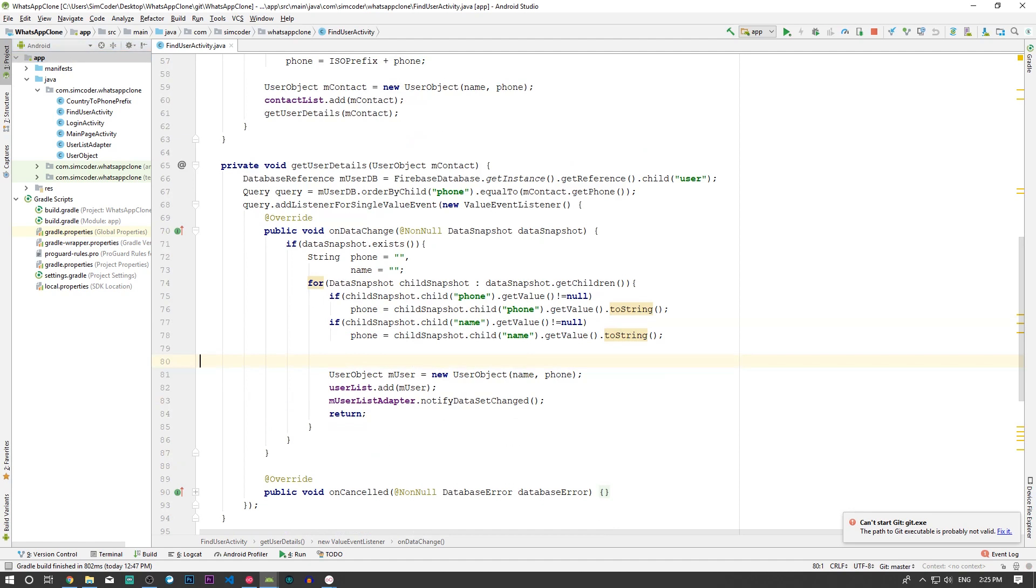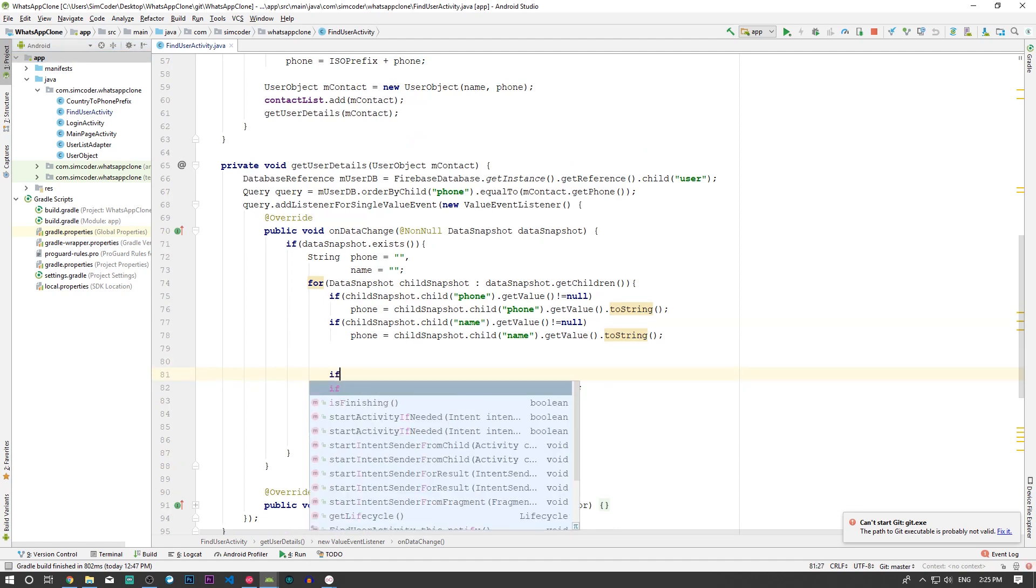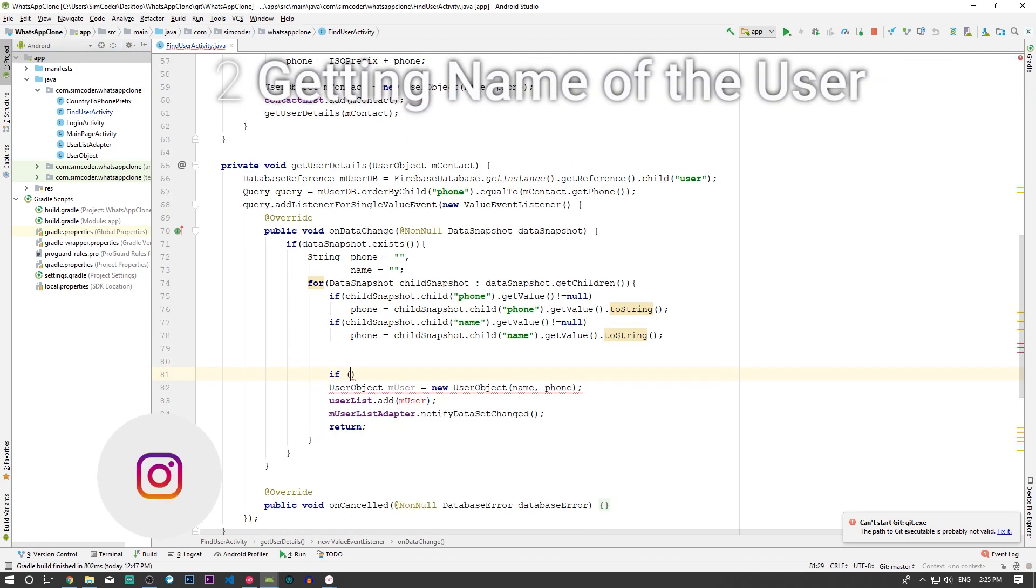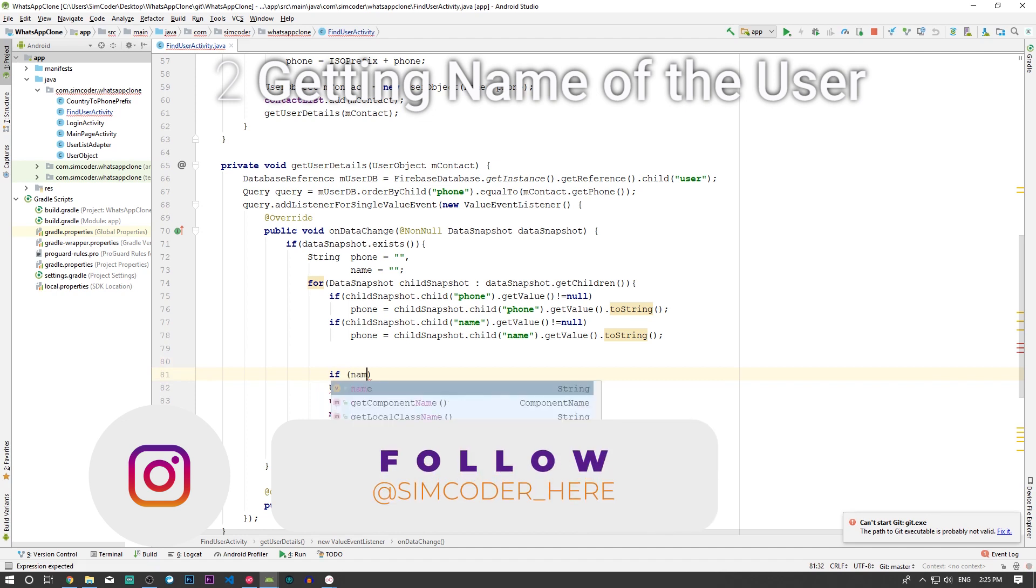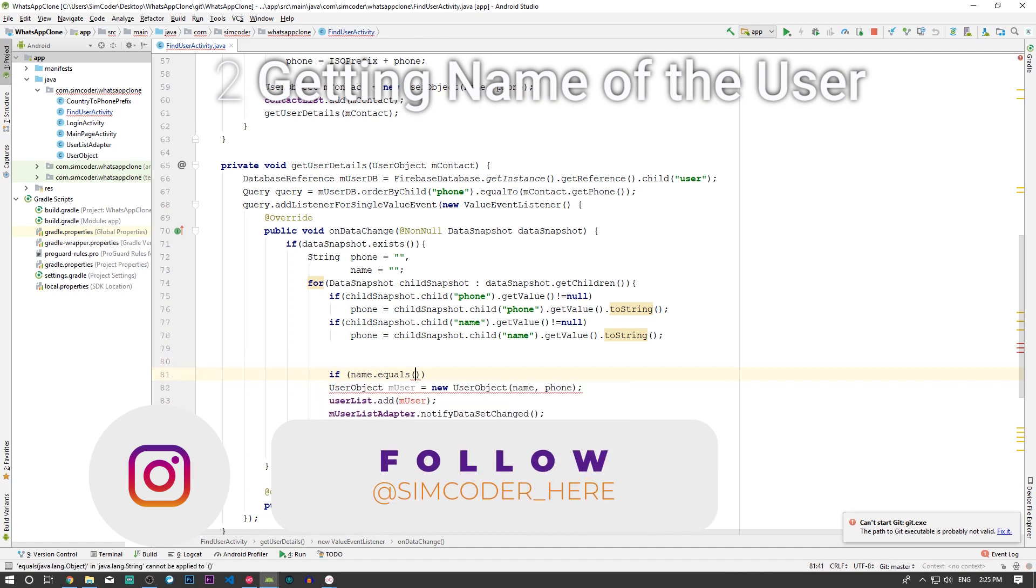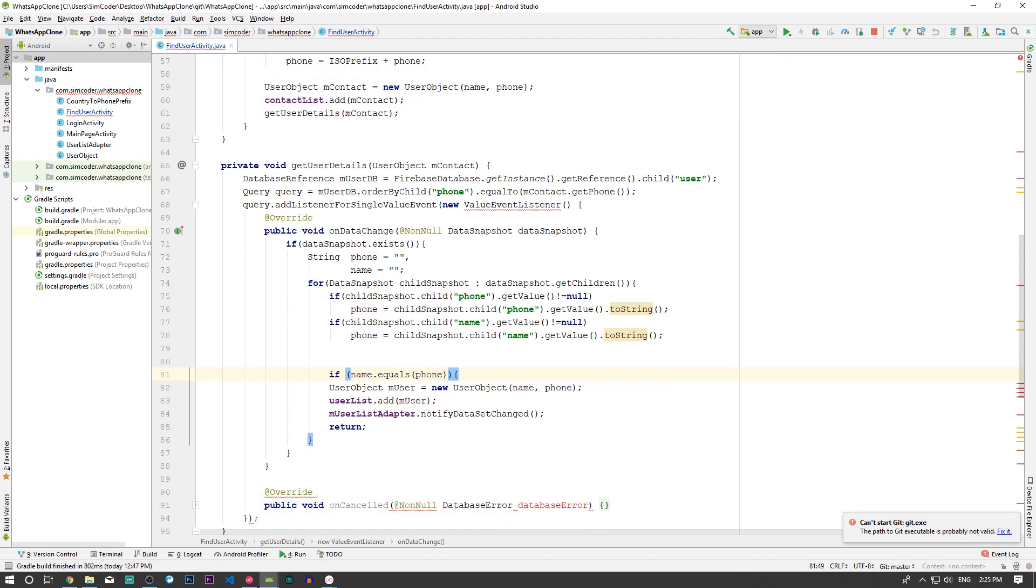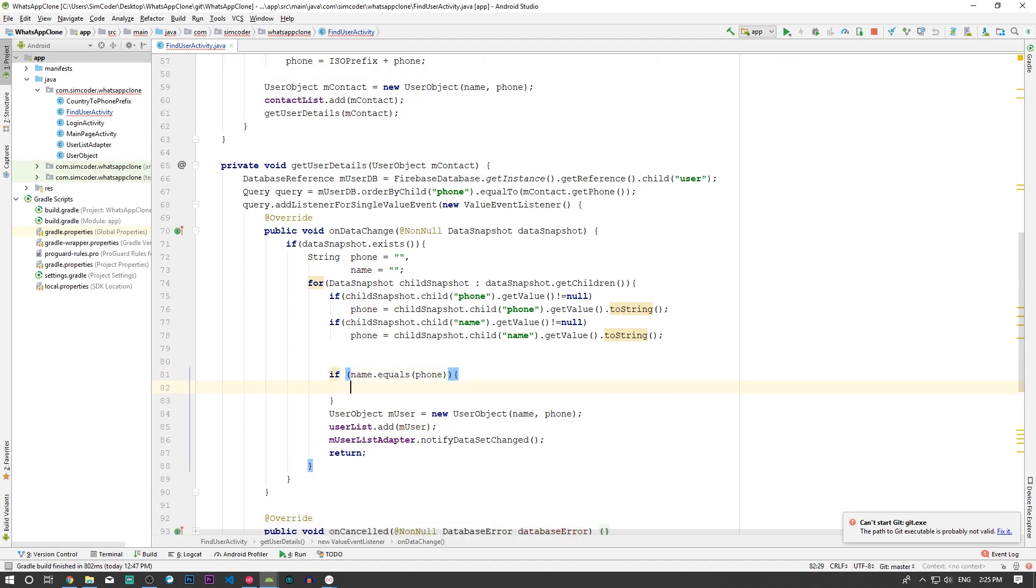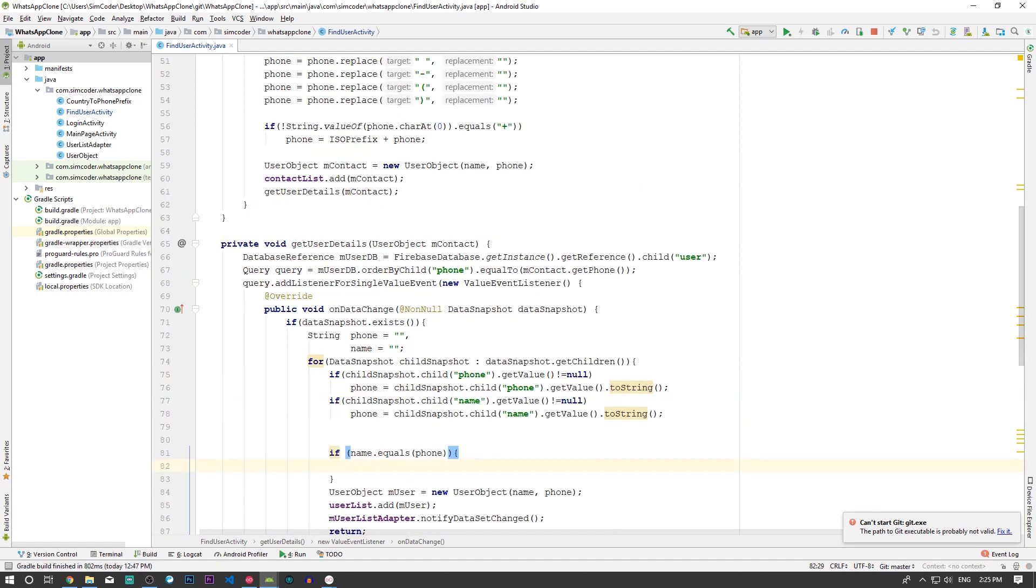Let's say if name.equals phone, that means that the user still has the default name, then we are going to look through the contact list and try to find the contact that has a specific phone number. As simple as that.